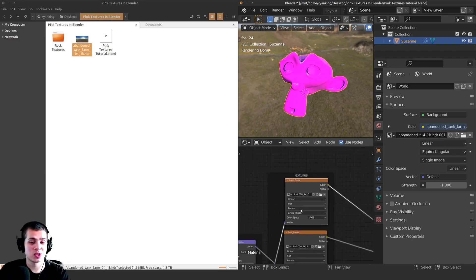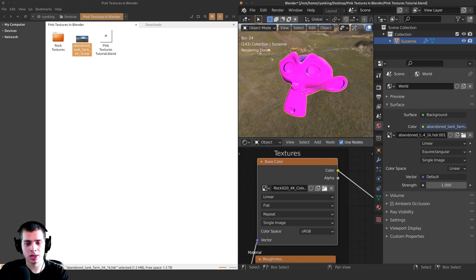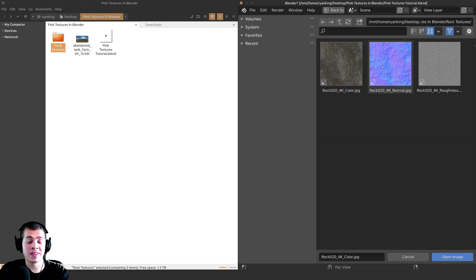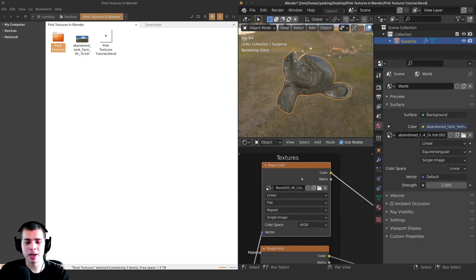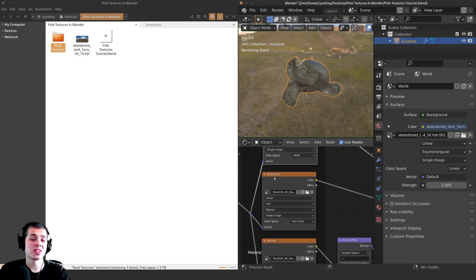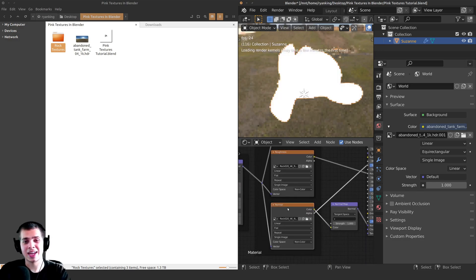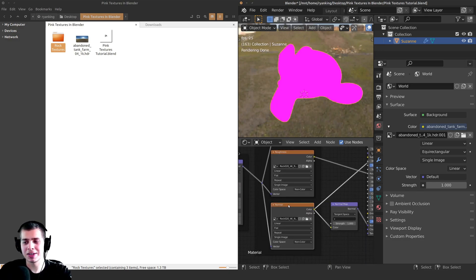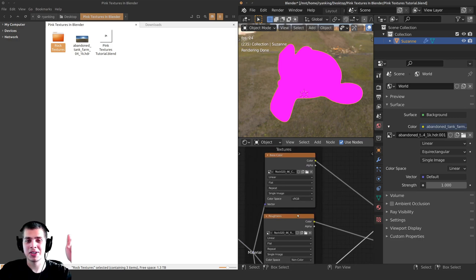Now we don't have the textures, so you can do the same thing — click the file icon, locate the folder where you moved the textures to, and click Open Image. So it opened up the base color, but we also need to add the roughness and the normal. And if you have a really big scene there could be tons of different textures, and it would take a long time to manually go through and relocate them all.